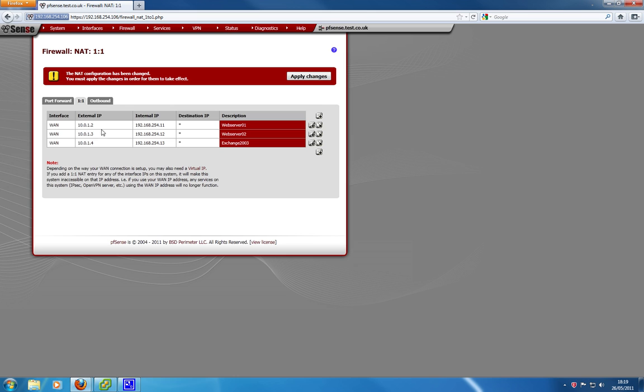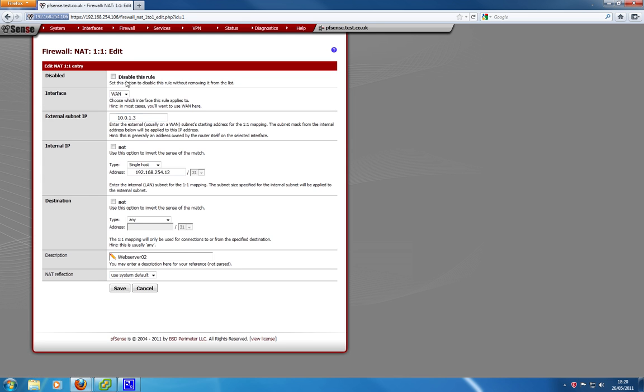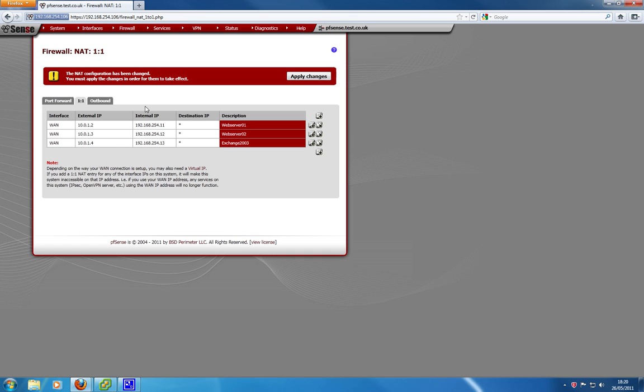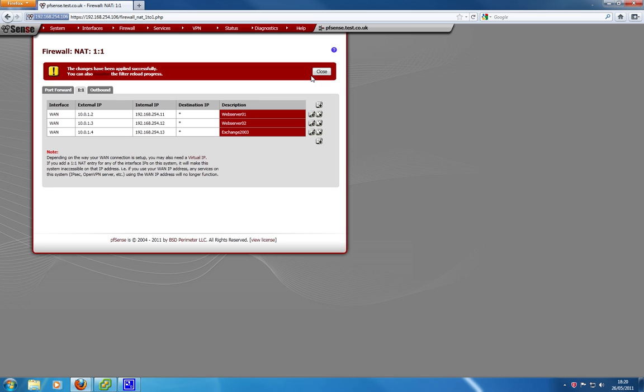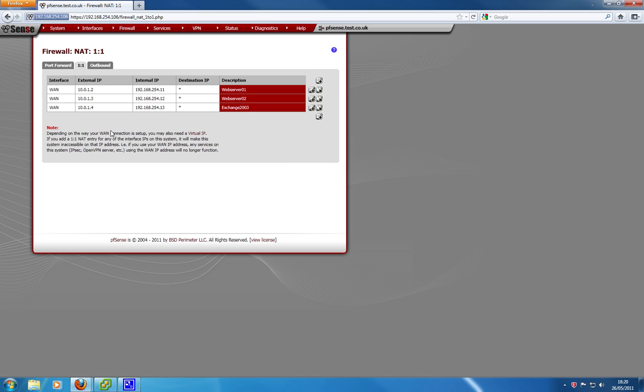Now you have to do that for each of your devices you want to have a public IP address. So for your second one, that's the second public IP address in my range, 1.3. The internal IP address is a different internal IP address, my second web server's IP address. And you give it the description, web server 02, save. So you do that for each of your public IPs you want to map to your internal device on your network. Hit apply changes, and that's saved.